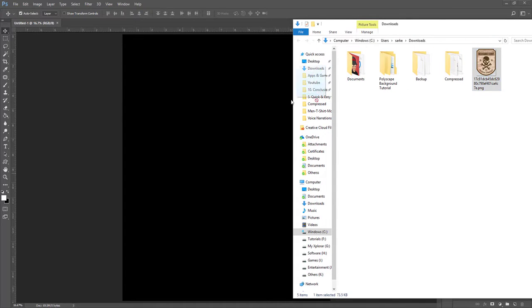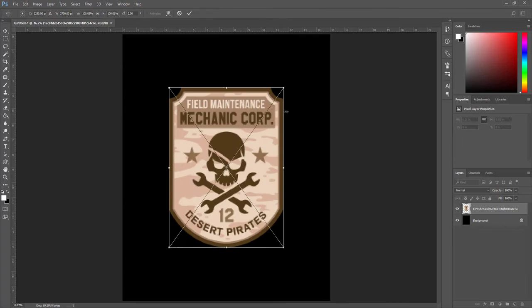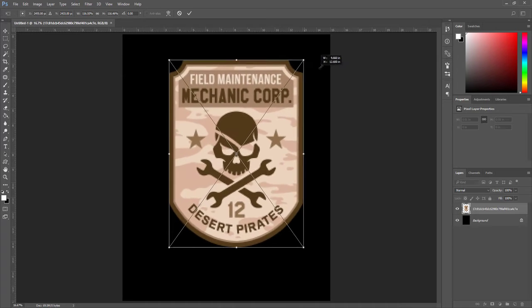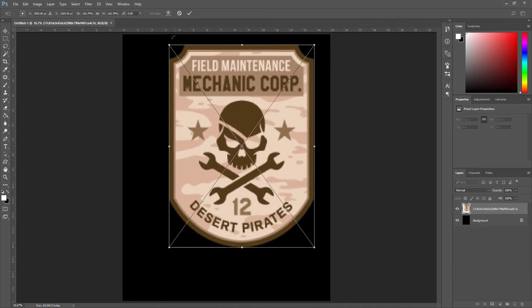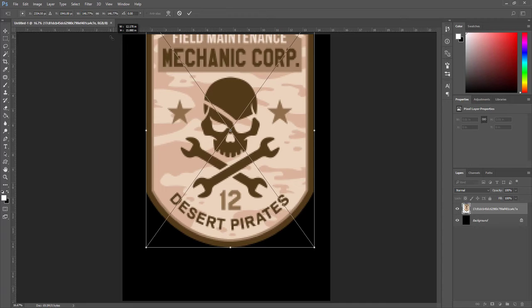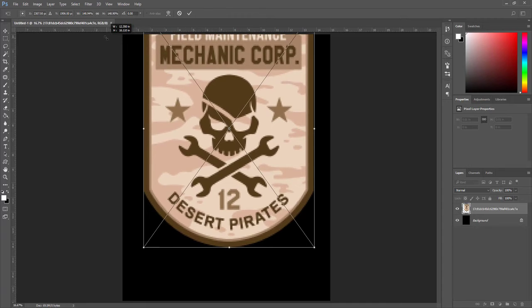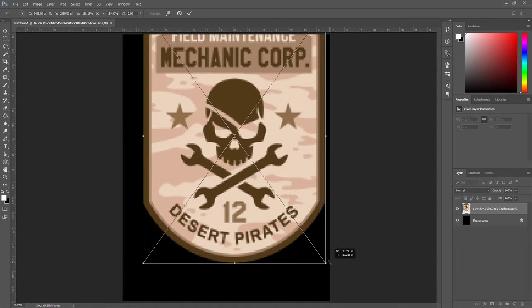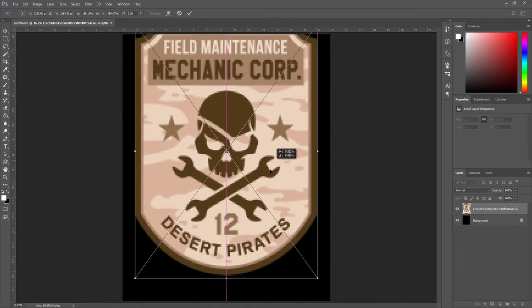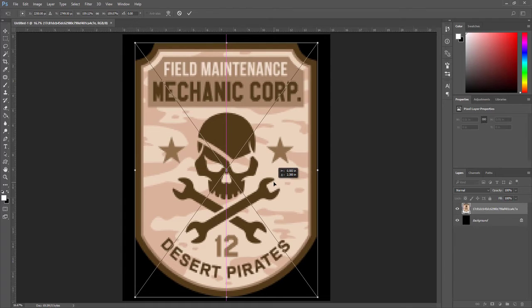Now I drag this PNG file into our Photoshop canvas. By holding Shift and dragging the corner handle, I make the image bigger and move it to the center.